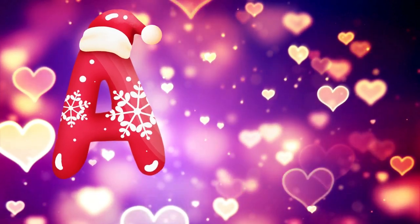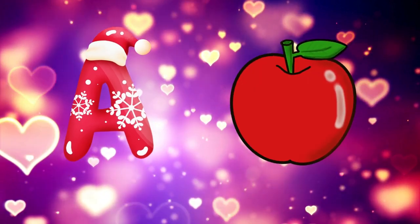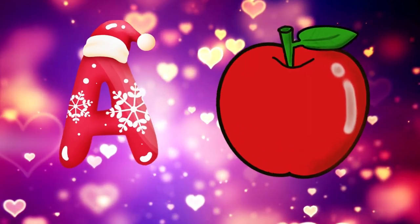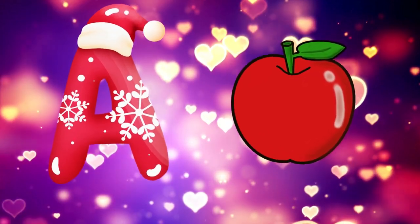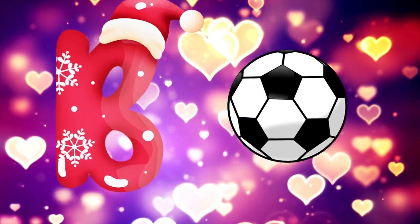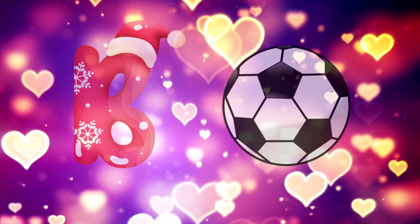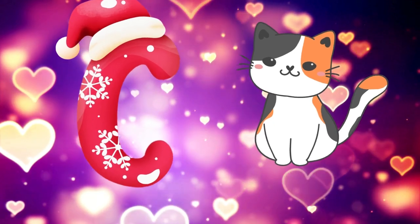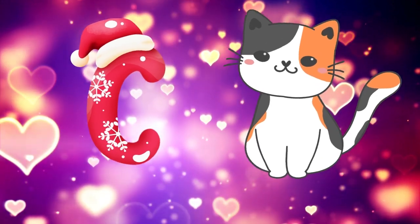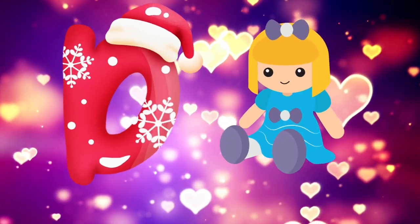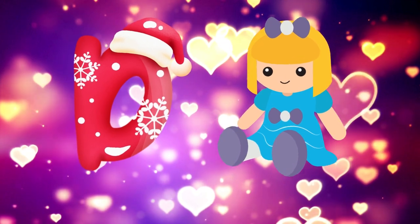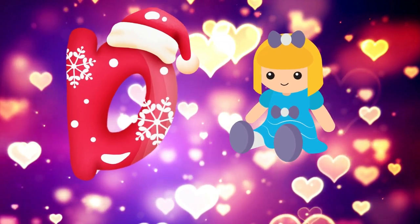A is for apple, a-a-apple. B is for ball, b-b-ball. C is for cat, c-c-cat. D is for doll, d-d-doll.